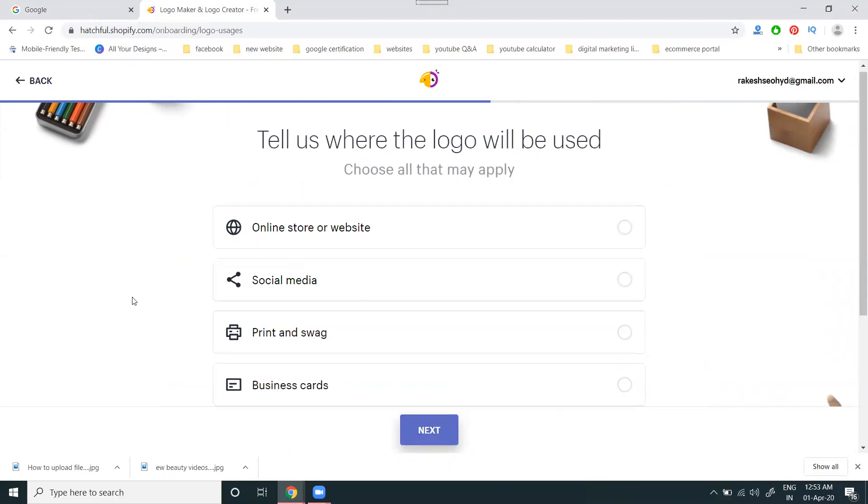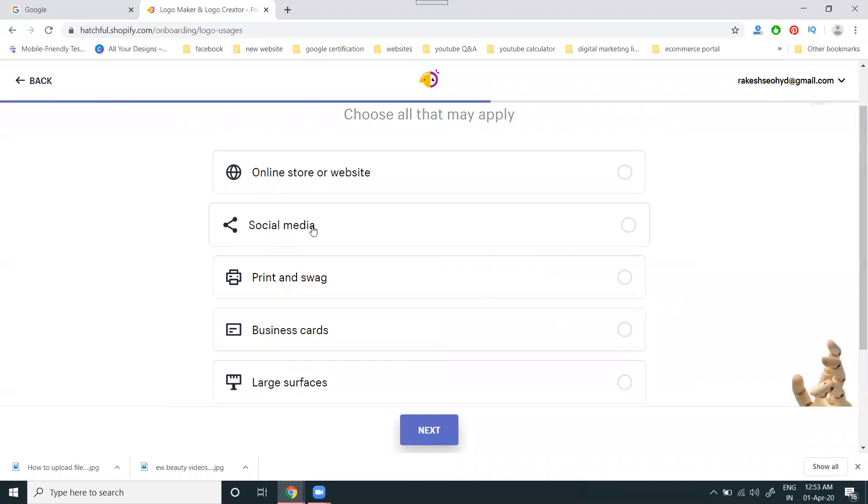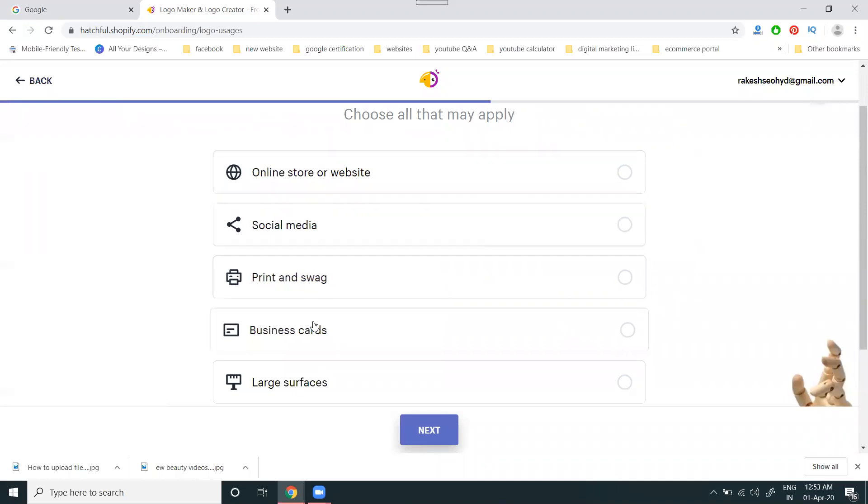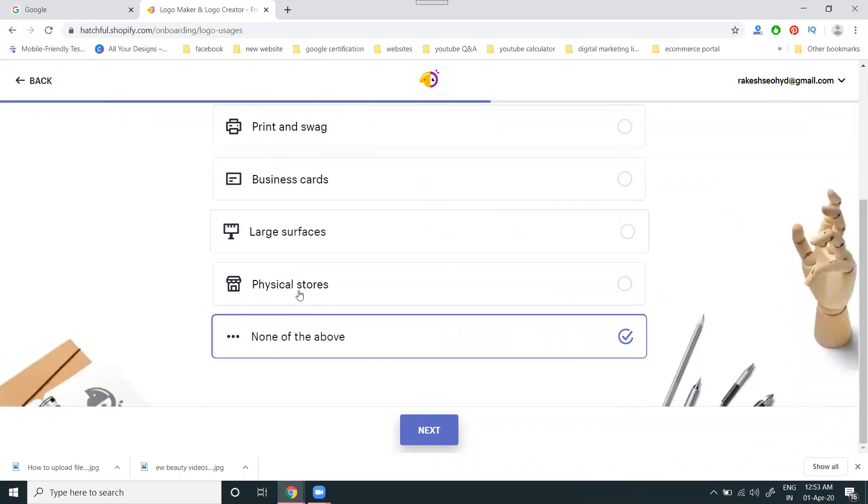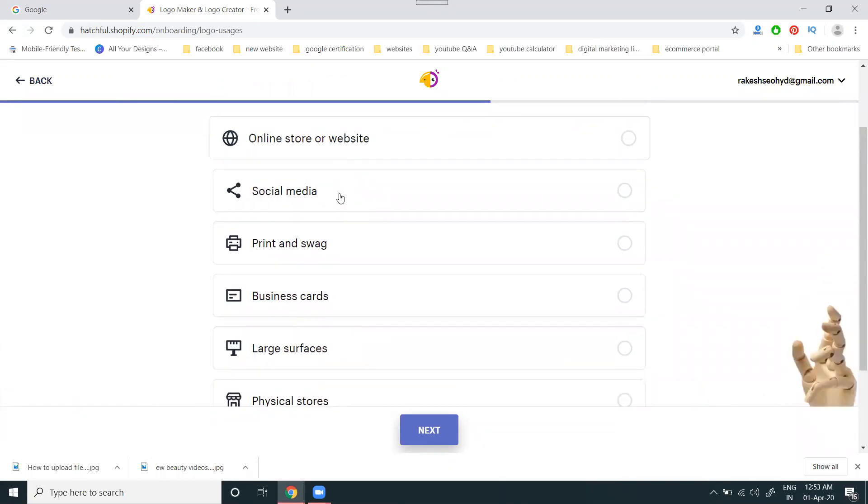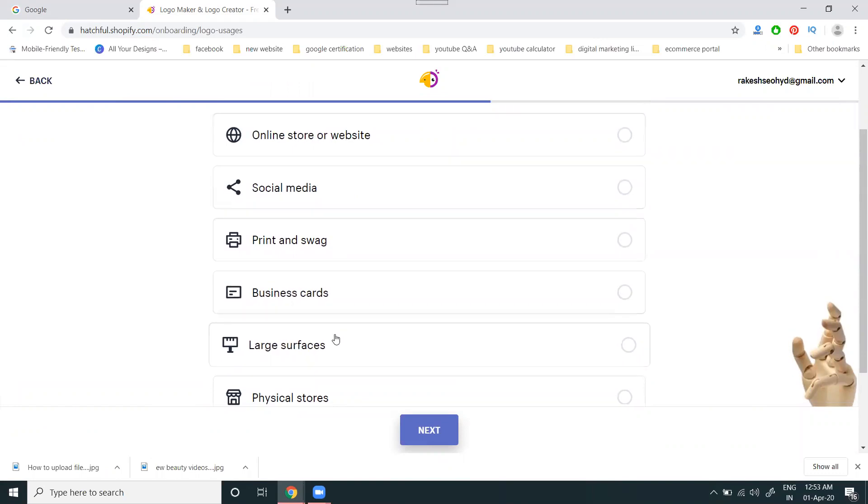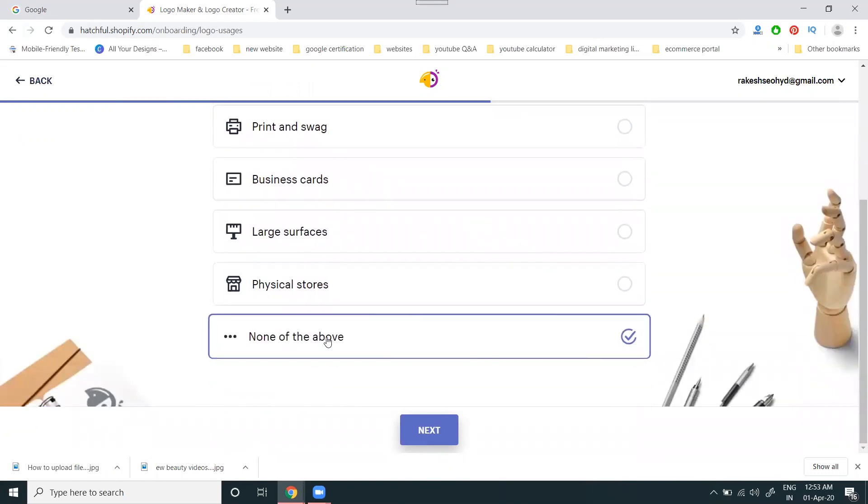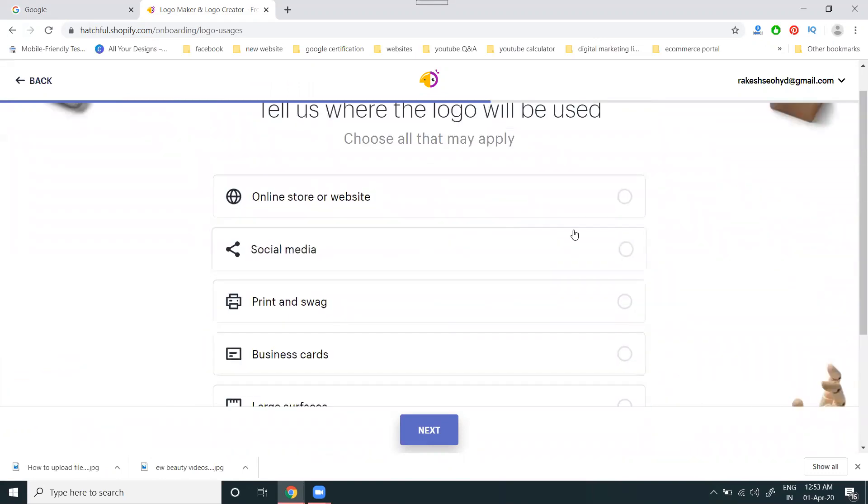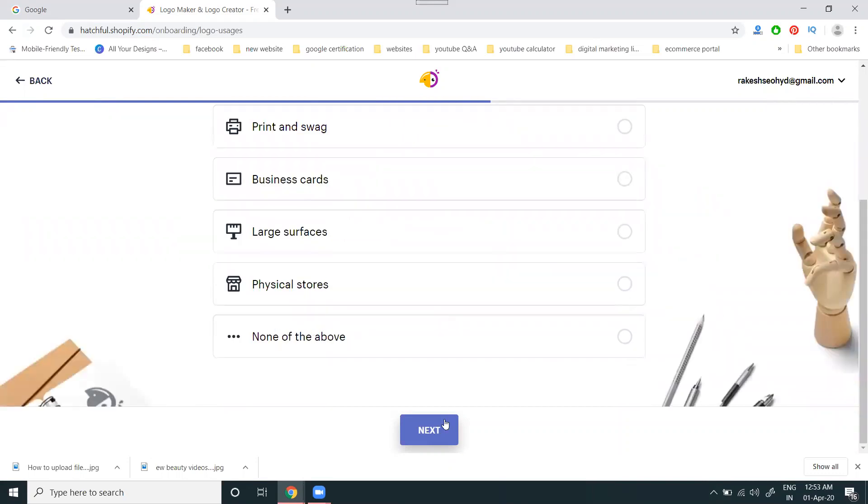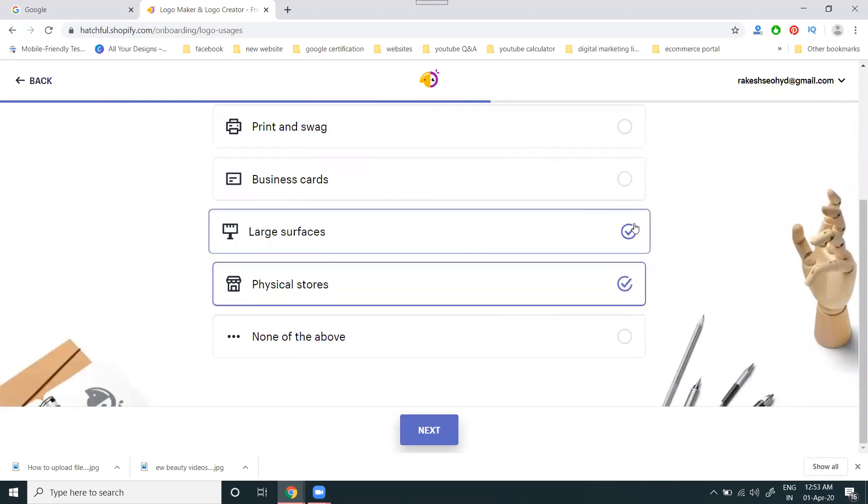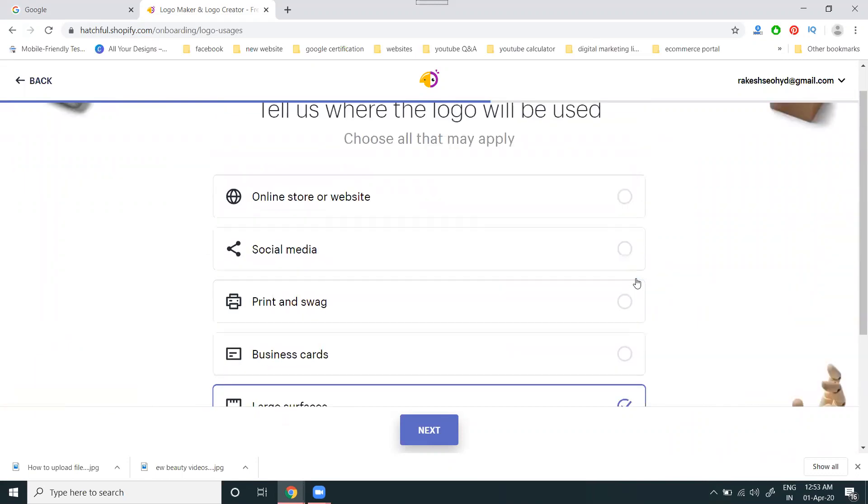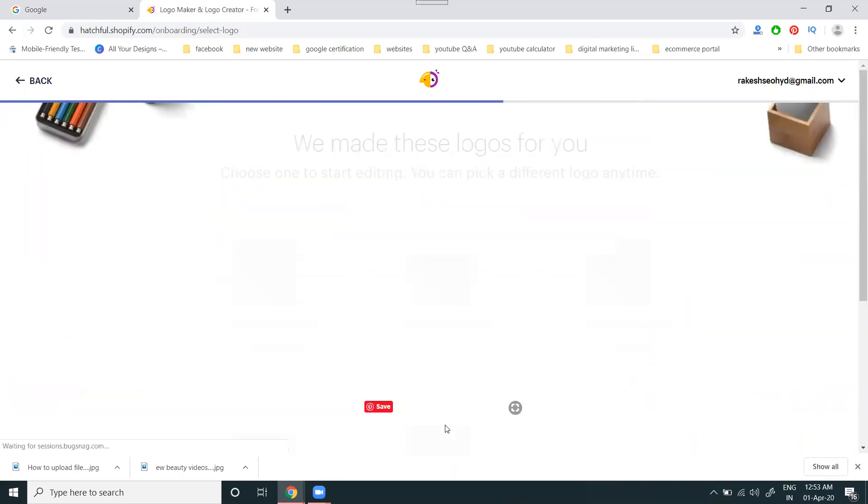Here they provide several options: website, social media, print and swag, business cards, large surfaces, physical store, or none of them. You can select multiple options. I'm selecting social media purpose only and clicking next.